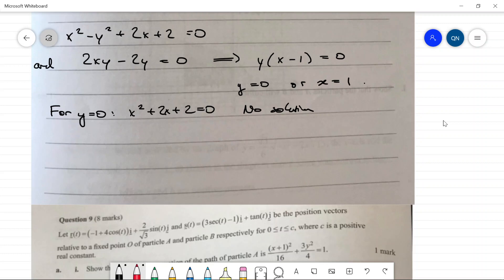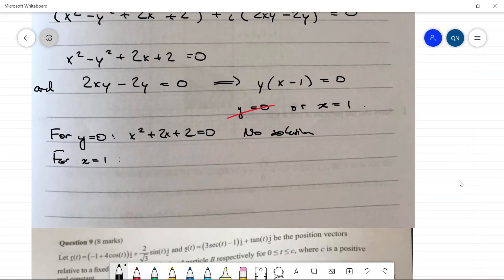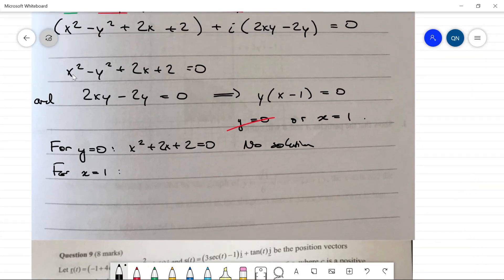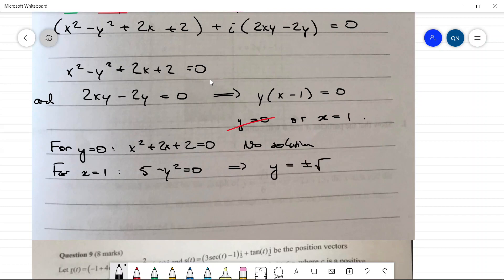For x = 1: substituting into the real equation gives 1 − y² + 2 + 2 = 0, so 5 − y² = 0, giving y = ±√5. This is real, so it works. Therefore z = x + iy = 1 ± i√5.